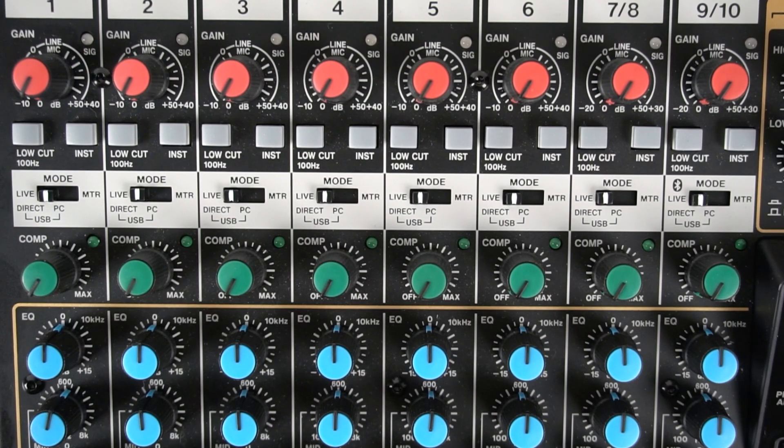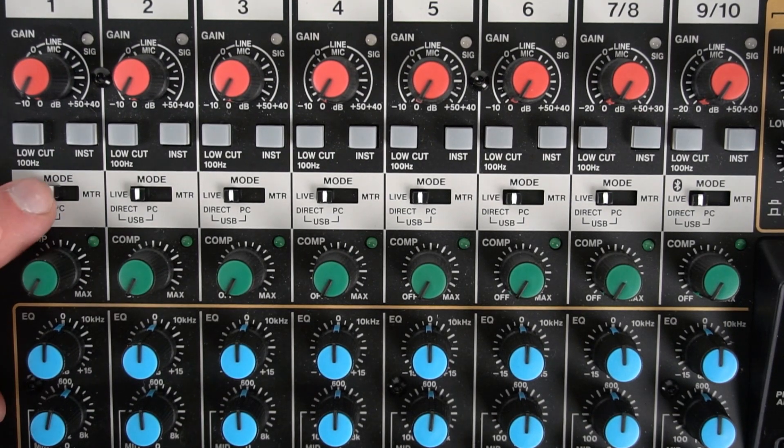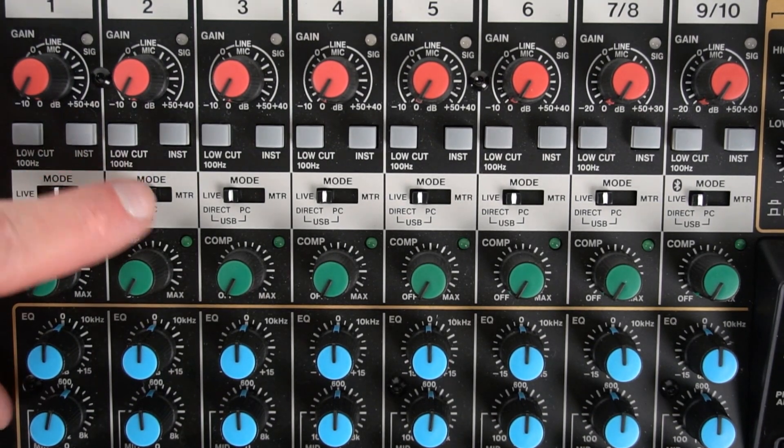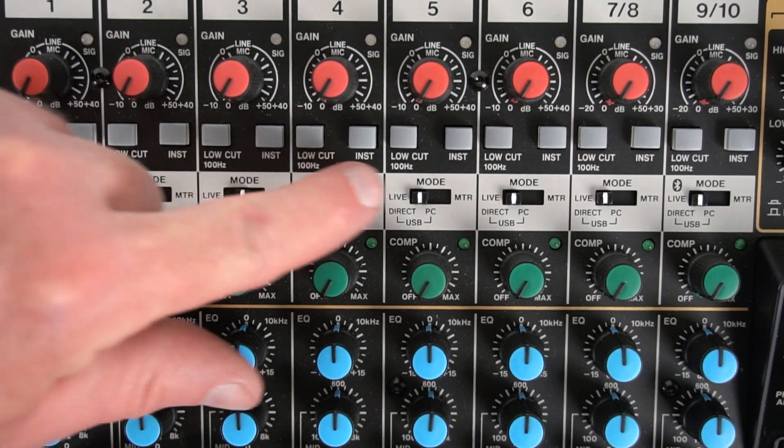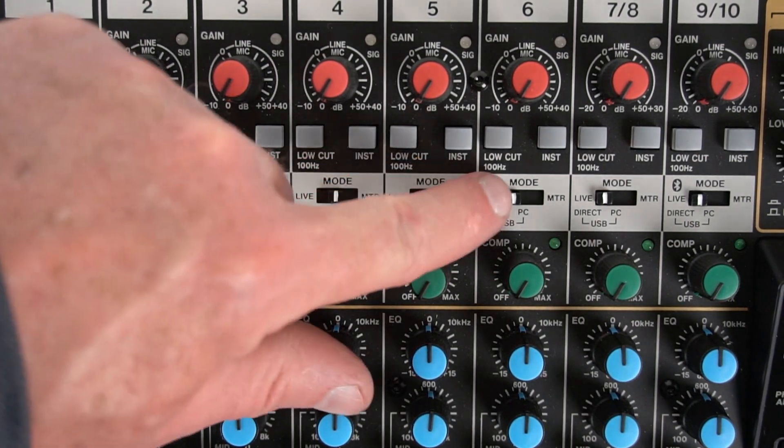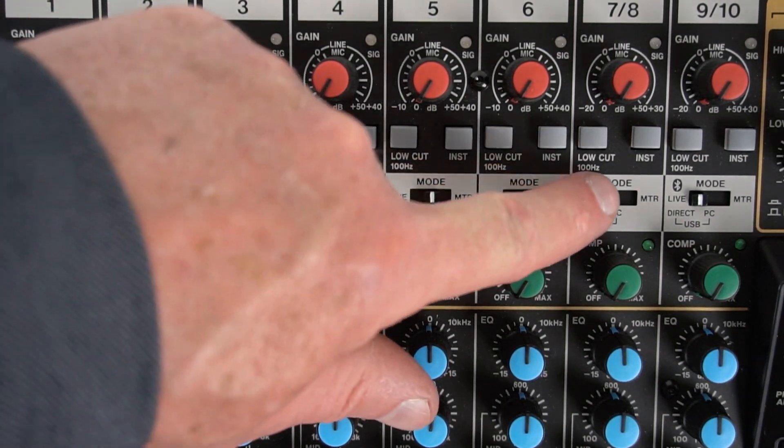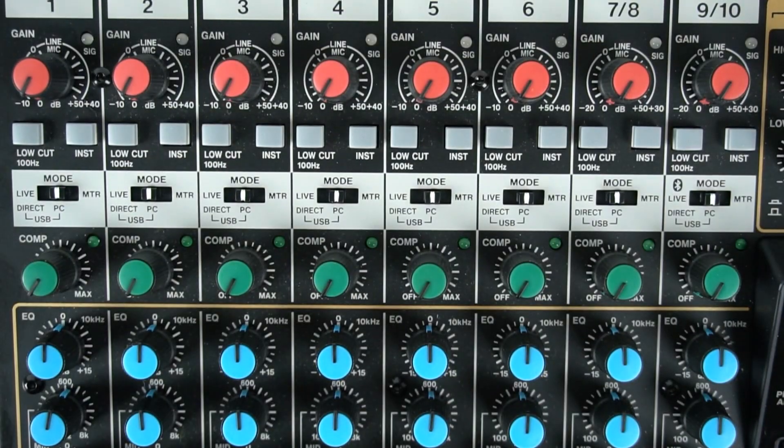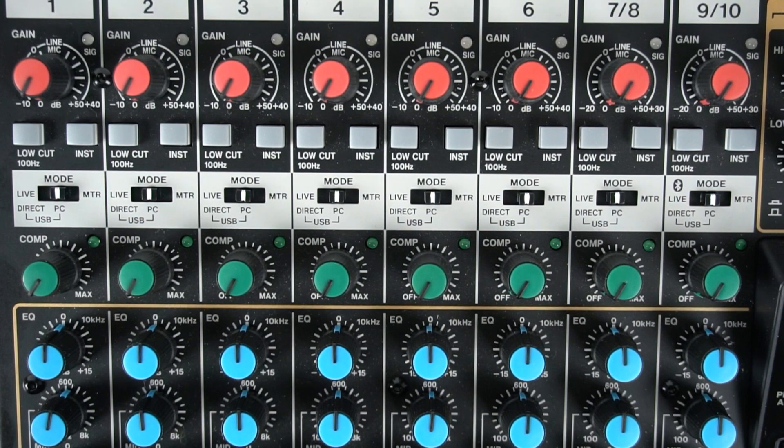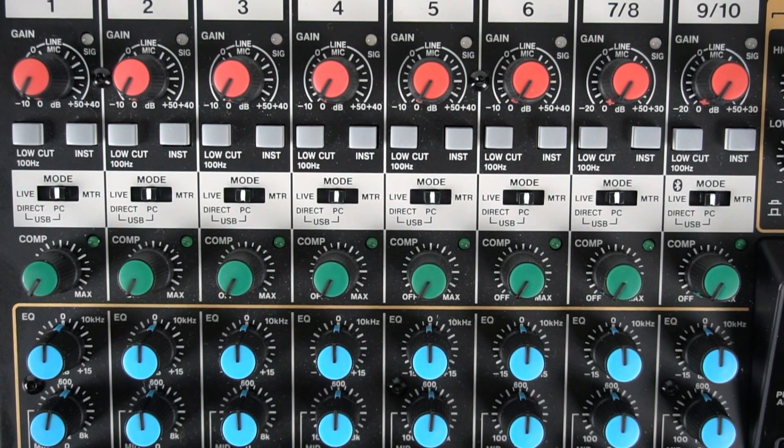Next, put the input mode switch on PC or in the middle position of the Model 12 for channels 1 and 2. You can set the other channels however you choose.